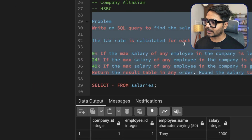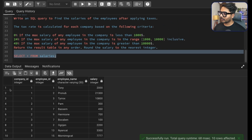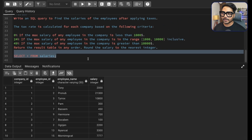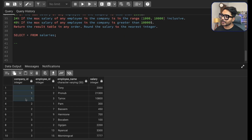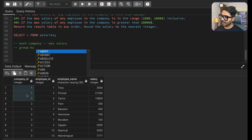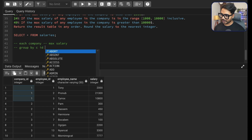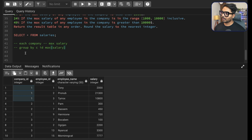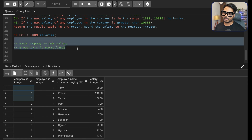You can get this dataset from the video description. I've already imported all the records here. The first thing we need to do is find the maximum salary for each company. We can achieve that using GROUP BY on company ID and MAX on the salary column — that gives us each company and their maximum salary.